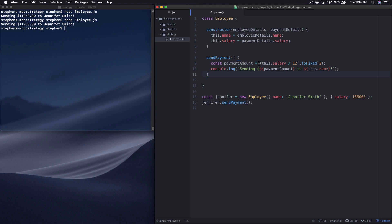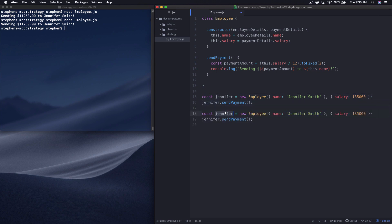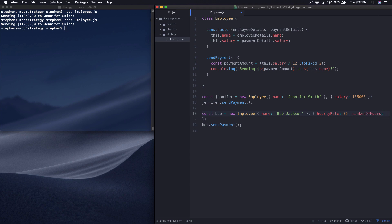Imagine that we get a requirement — and this would be a pretty obvious requirement — that maybe our company is going to start hiring hourly employees. So let's start by doing this the ugly way, so to speak. Let's copy Jennifer down here and make another person and call the person Bob Jackson. Bob Jackson has an hourly rate of $35, and additionally we're going to have to say the number of hours — let's call this 30 for easy math.